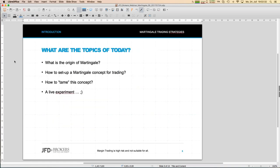Today's topic is Martingale trading strategy, and I want to cover four aspects. The first is to look at the real origin of Martingale strategies, because it has a long history — it's known since centuries, even before we started trading the way we do today.